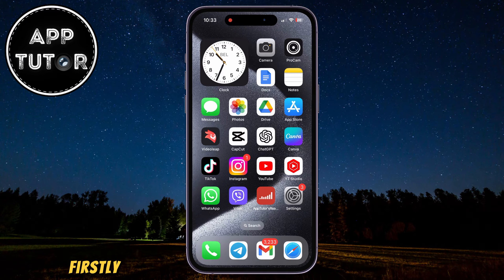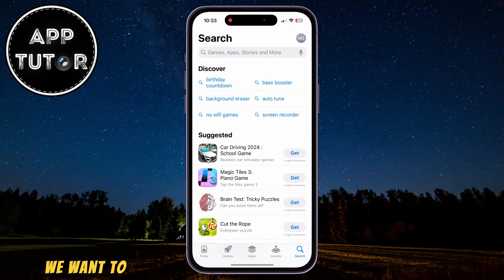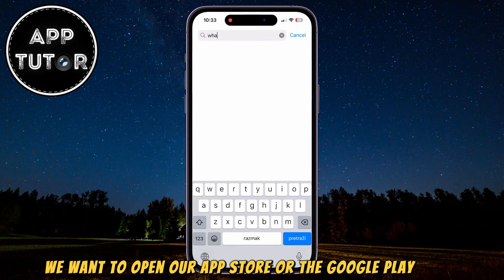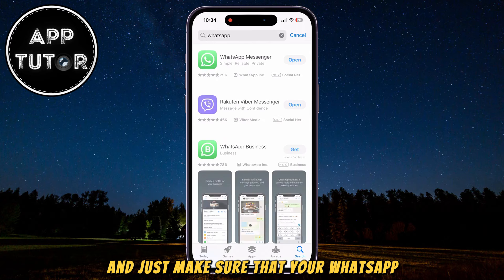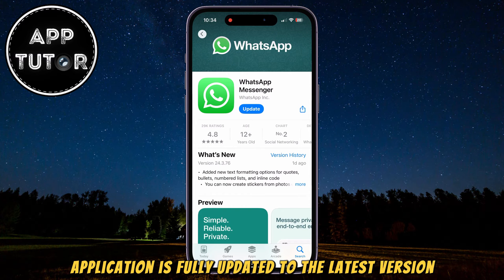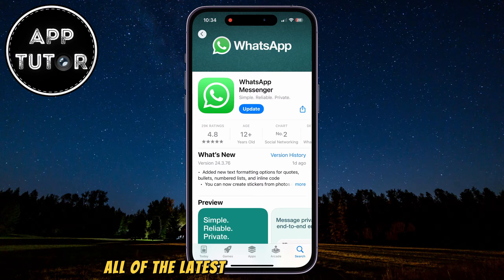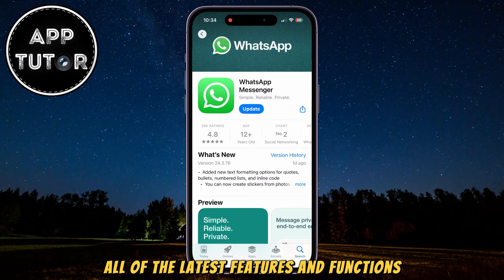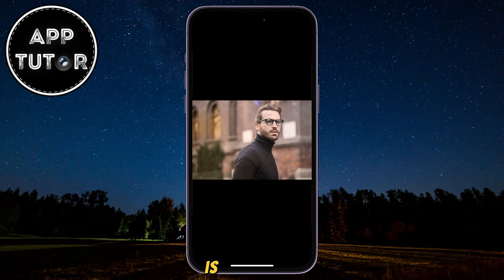Firstly, before we start creating custom stickers, we want to open our App Store or the Google Play Store and just make sure that your WhatsApp application is fully updated to the latest version. This way, we'll be sure that we have all of the latest features and functions, including the ability to create our own stickers.